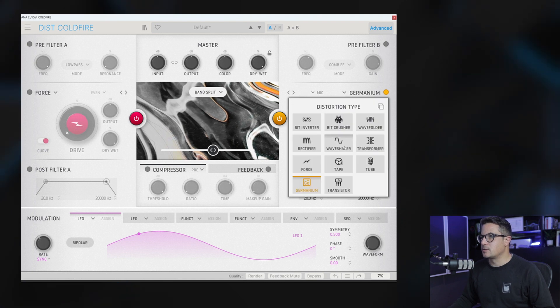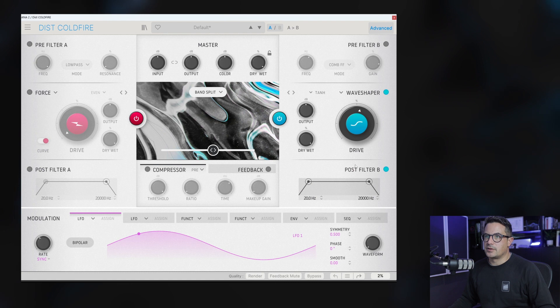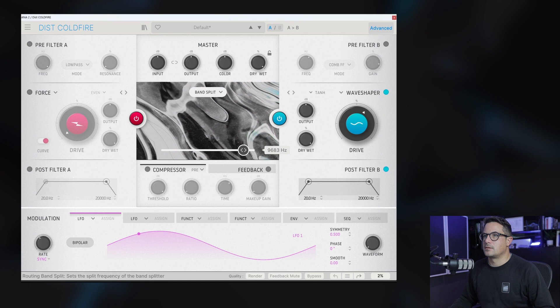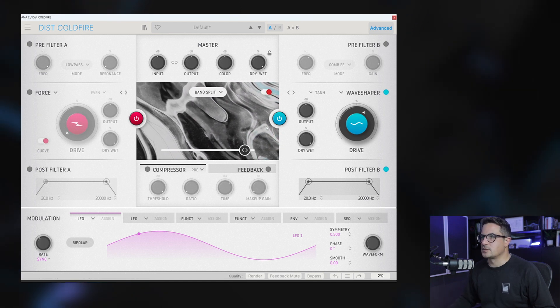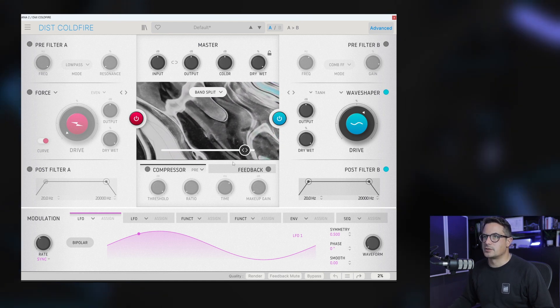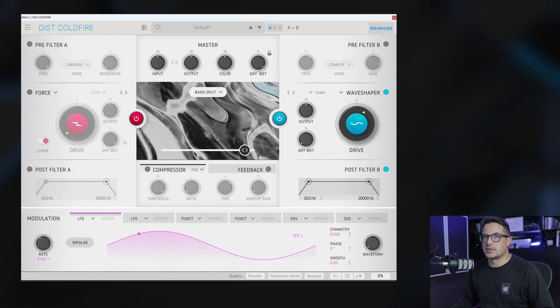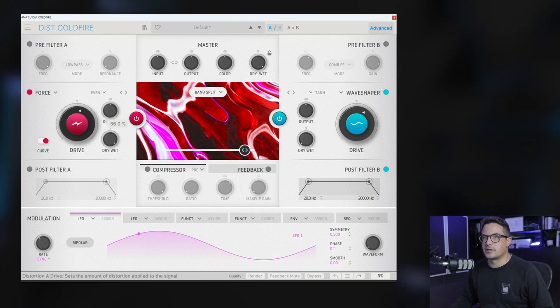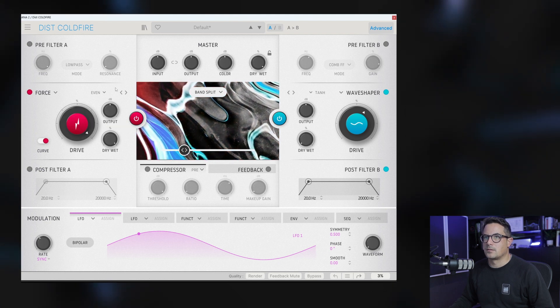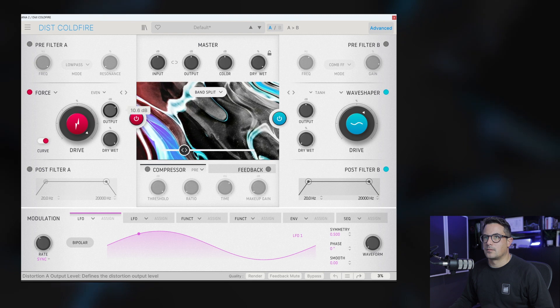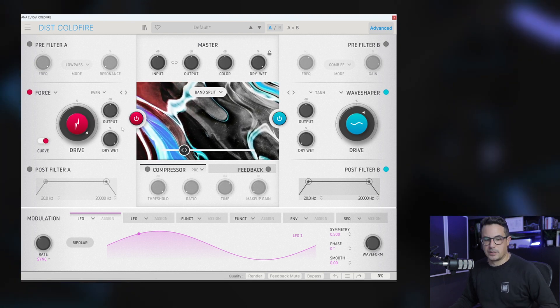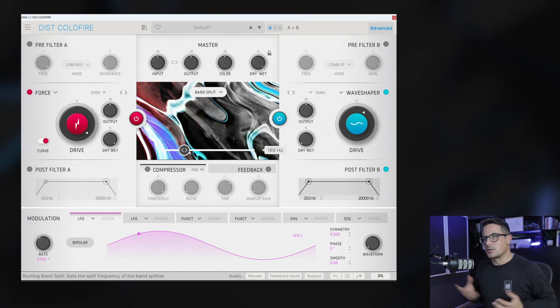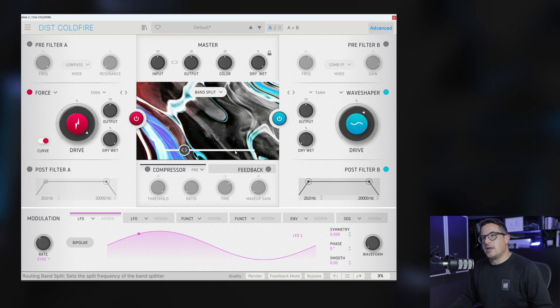So now we can decide to maybe just drive, let's grab the wave shaper again. We can decide to just drive the tops, just add a little bit of fizz on those, or let's say for instance if we wanted to just adjust the lows, maybe add some drive to that kick. We can do that with the frequency splitter here. So multi-band distortion as well, really nice addition.